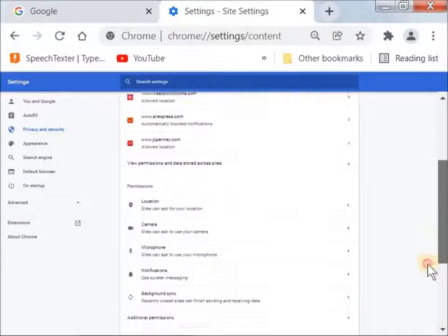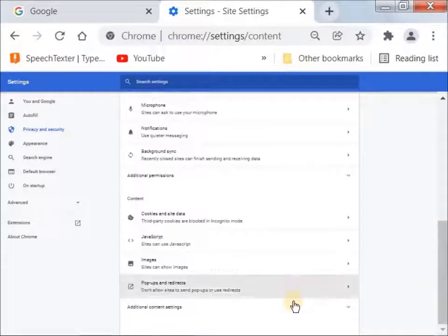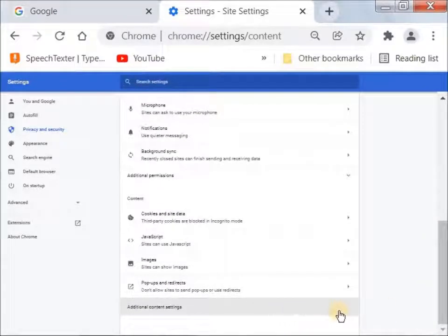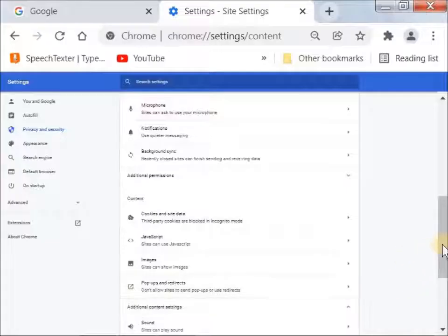Scroll down all the way down to the bottom where it says Additional Content Settings. Click on that.